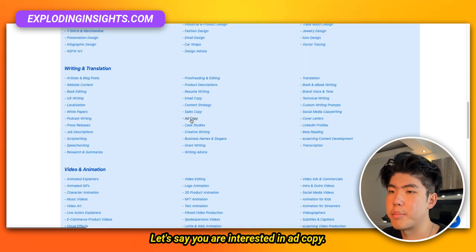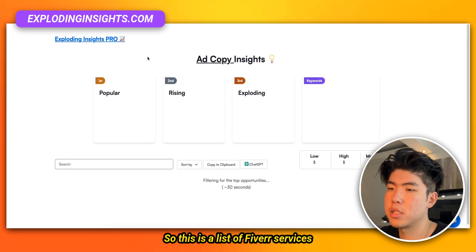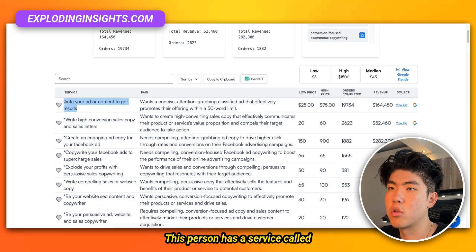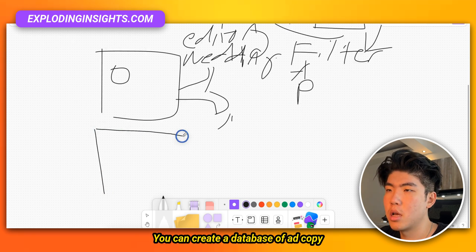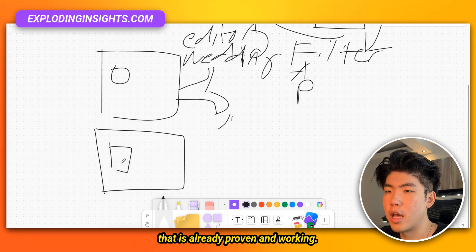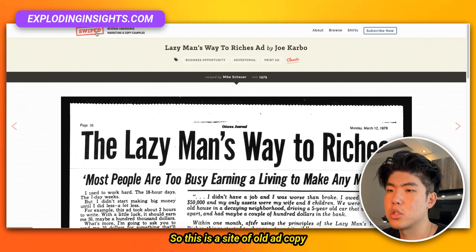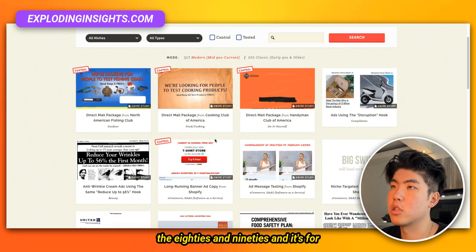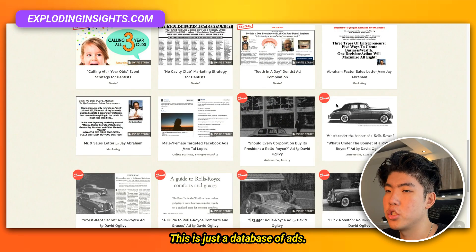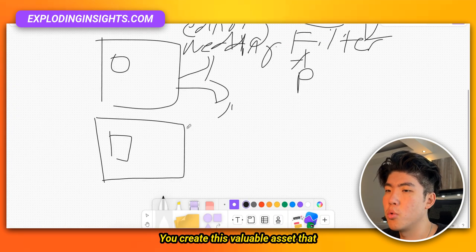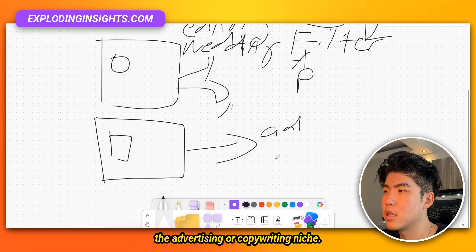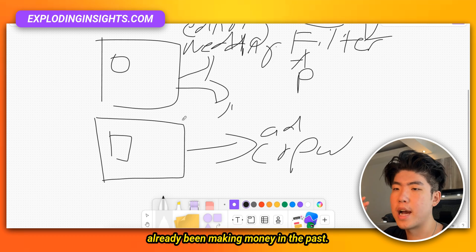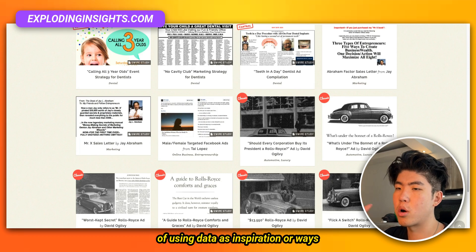Let's say you're interested in ad copy. You go into that category and see what's already selling — a list of Fiverr services with their total revenue. One service called 'write your ad copy to get results' has already made significant revenue. You can create a database of ad copy that is already proven and working. There's already a site of old ad copy from the 80s and 90s organized by niches like advertising and alcohol. You create this valuable asset and sell it to people in the advertising or copywriting niche, helping them see what has already been making money.